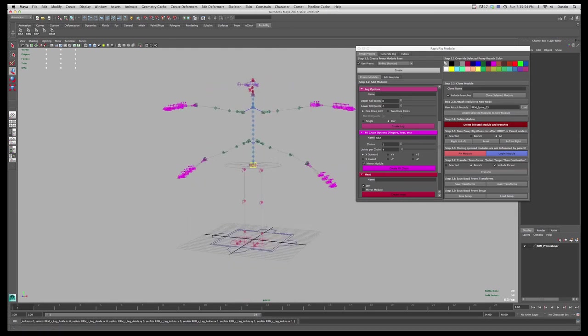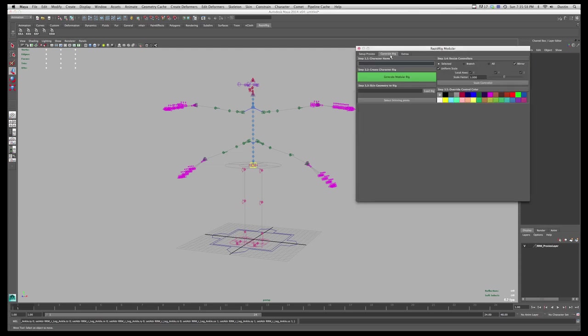So that's pretty much it for the second half of this. In the next tutorial I'll be going over generating rig, which is actually not that much, and then just showing you how some of the controls work. Thanks for watching.